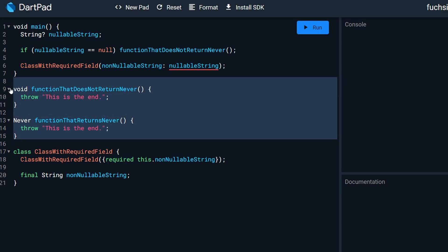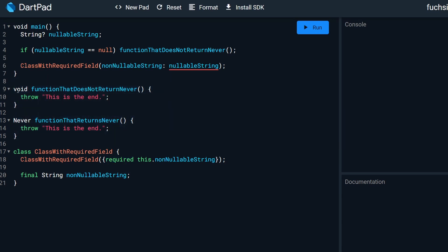We have two functions, which are kind of the same. Just one returns void, the other returns never.